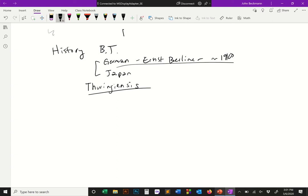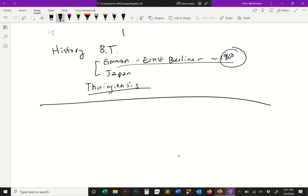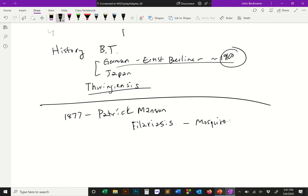A quick history of science: this is around 1910, about 30–40 years after 1877, when there was a guy named Patrick Manson. Patrick Manson was famous in medical entomology for discovering that a disease called filariasis was vectored by mosquitoes. This was essentially the first time somebody proposed the idea that insects could spread diseases and had little things living inside of them. This was a big thing that happened just before the 1900s.